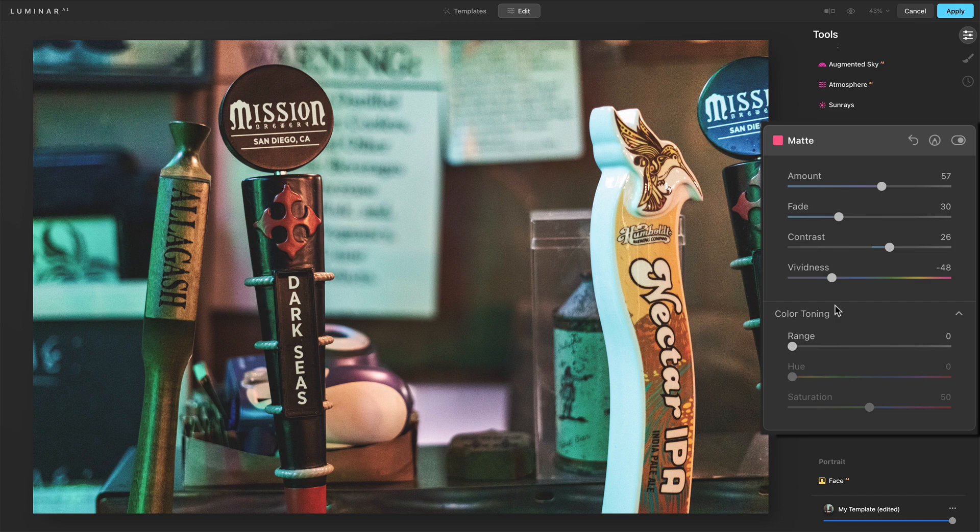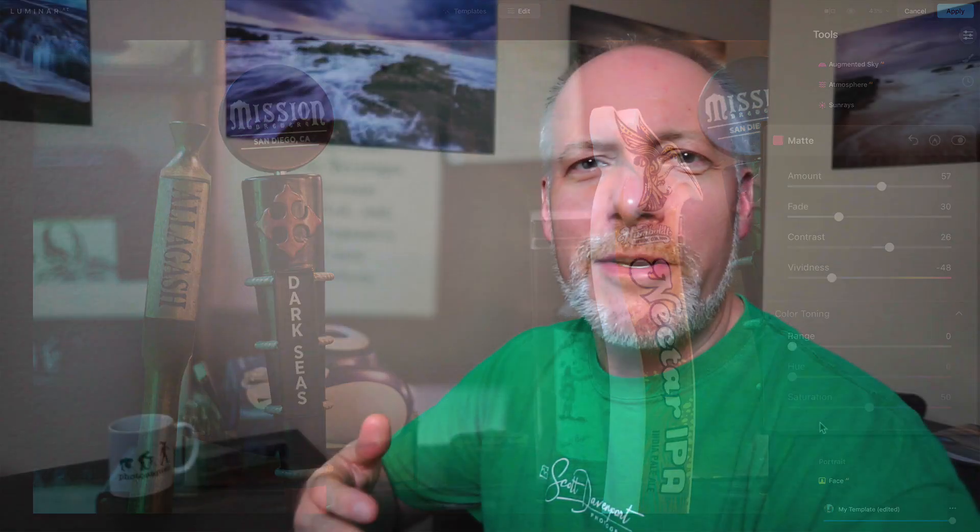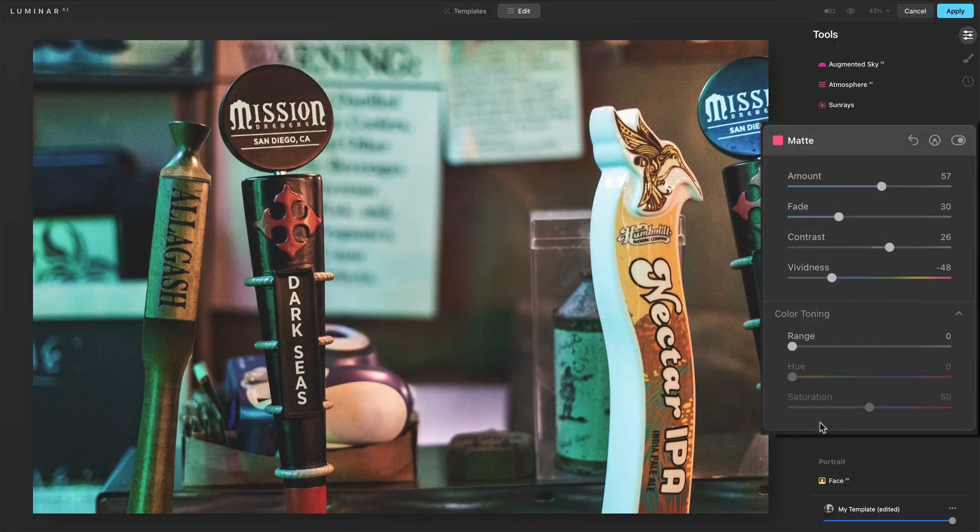Now these other controls we have down here, color toning, I'll go through them, but honestly, if you're going to be doing color grading, which is really what this color toning is going to be doing, there are other tools in Luminar that are better suited to that. And we've looked at a couple of them recently in this series, you know, the LUTs tool or split toning.